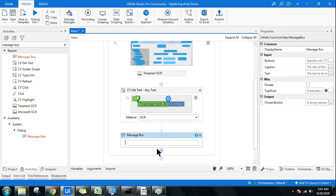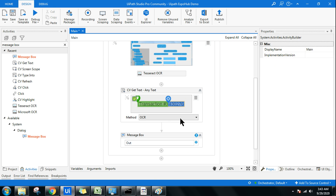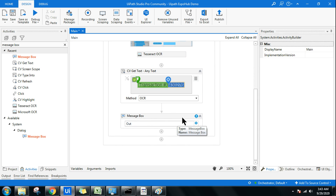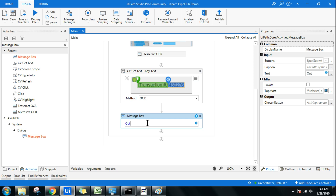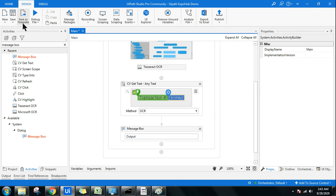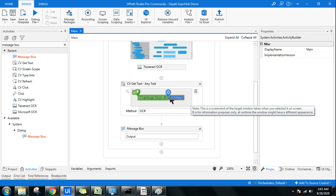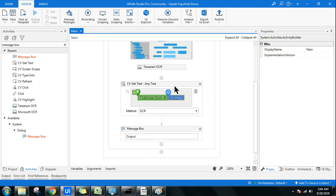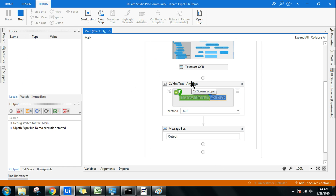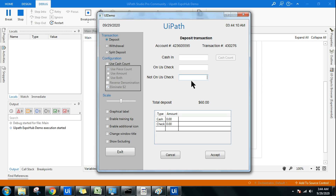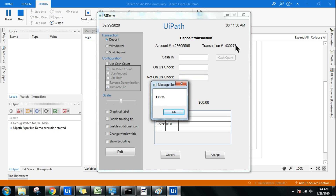Use a message box to check the output variable value — that's the best method to verify any variable. Let's run it. It uses the OCR method to fetch the specific transaction number. Note that this will take a bit more time because it's interacting with the server, and in the community edition the speed is slower. You can see it has pulled '43276'.